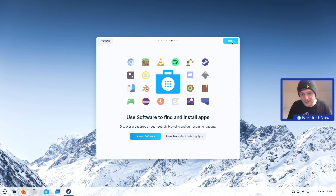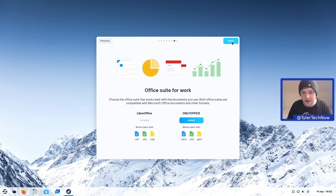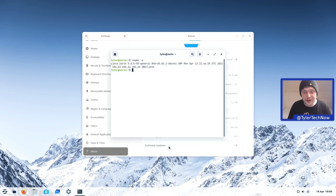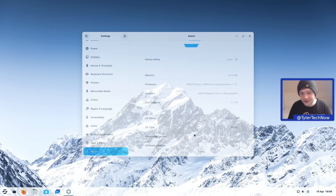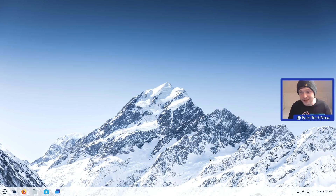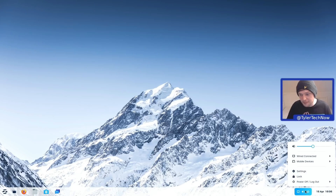The welcome tour also covers using the Software store to find and install apps, including the new Flathub repository. For office suite we have OnlyOffice and LibreOffice already installed — we'll stick with LibreOffice for now. The kernel we're currently using is version 5.8.0-50, and the default windowing system is X11. With that out of the way, let's start taking a look around this desktop.